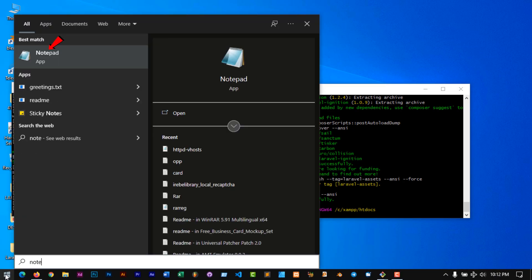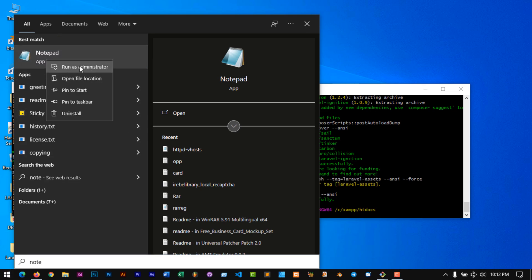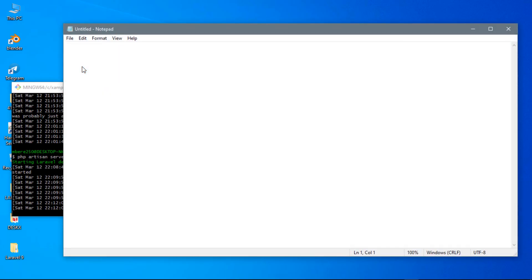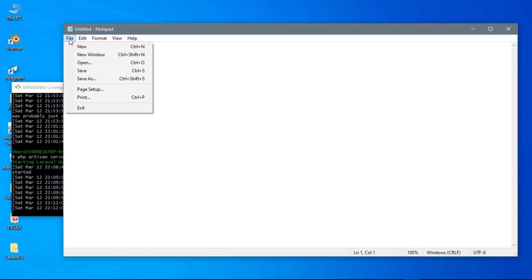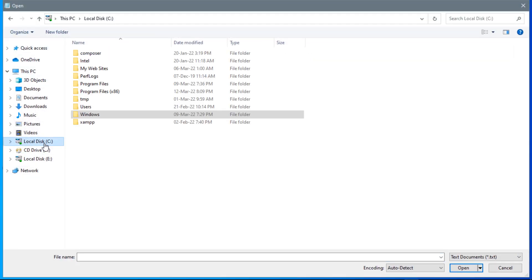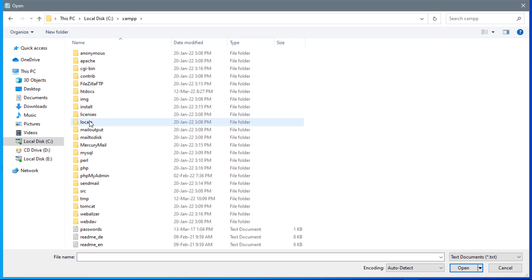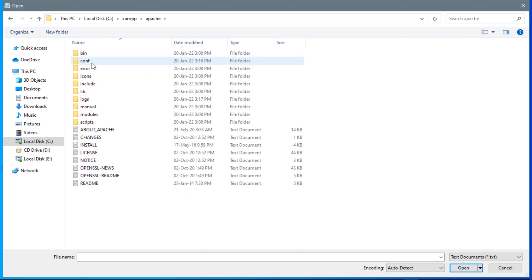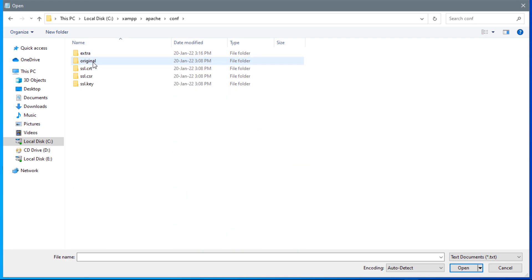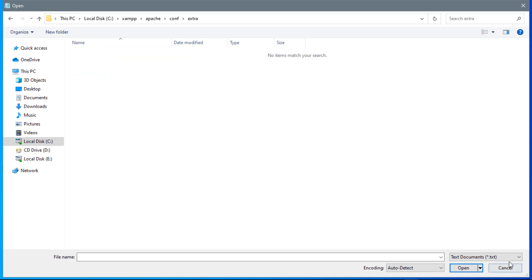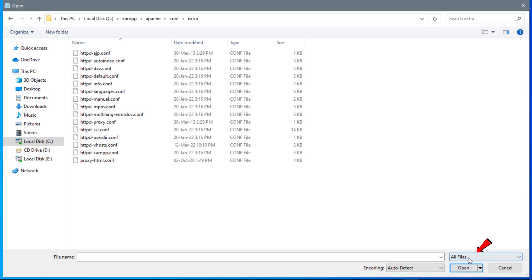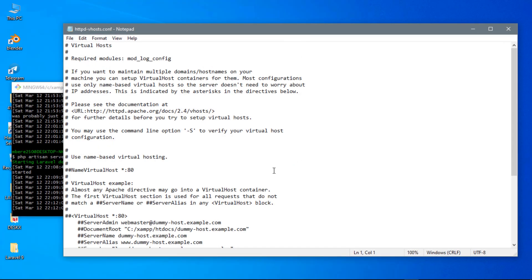Go to Start and find Notepad. Right-click and run it as administrator. Once Notepad is opened, go to File, Open, and navigate to C drive, XAMPP, Apache, conf folder, extra. When you reach here and don't see anything, you have to change the file type to all files. Then click on the httpd-vhosts.conf file.